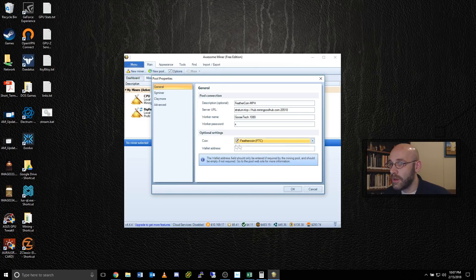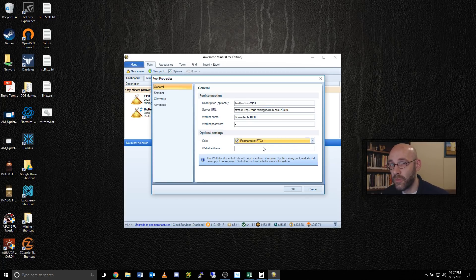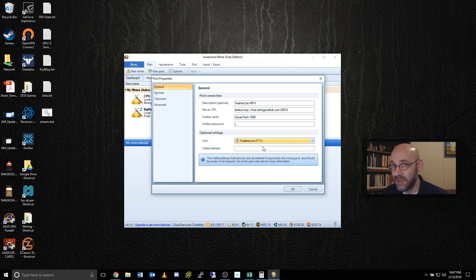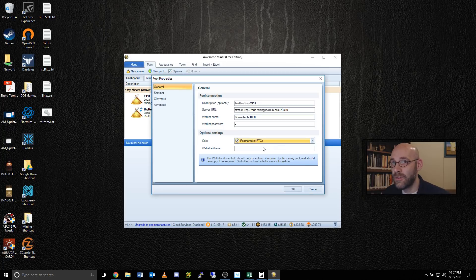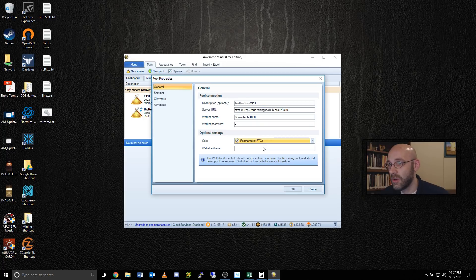The reason you set this coin here is so that AwesomeMiner knows how to calculate the profit correctly. It downloads the information from whattomine.com, which has up-to-date statistics. Pretty up-to-date statistics and gives you a reasonably close accurate estimate as to what it is that you're going to be making per day. So we'll go ahead and click on OK.